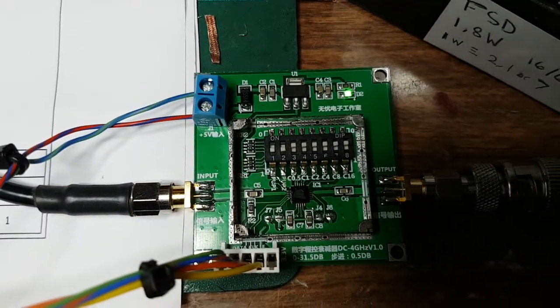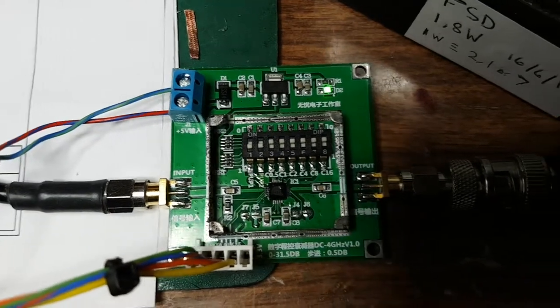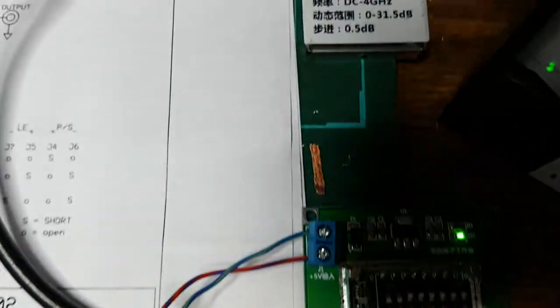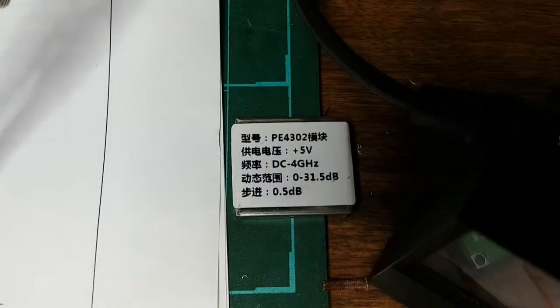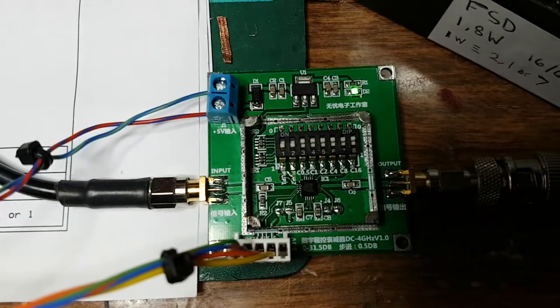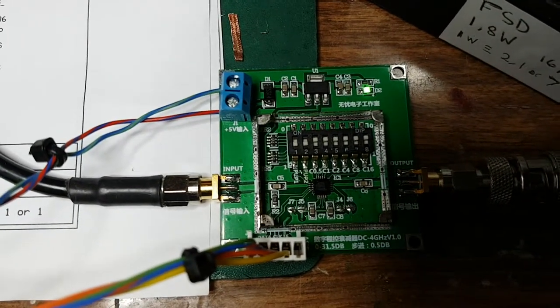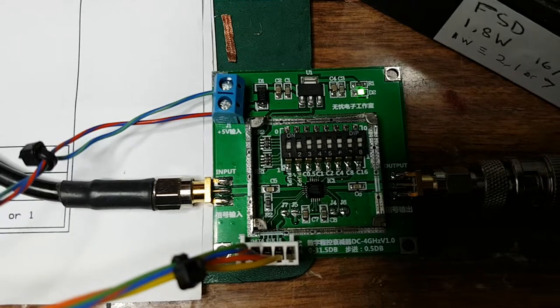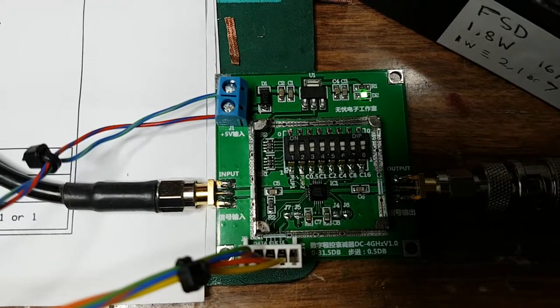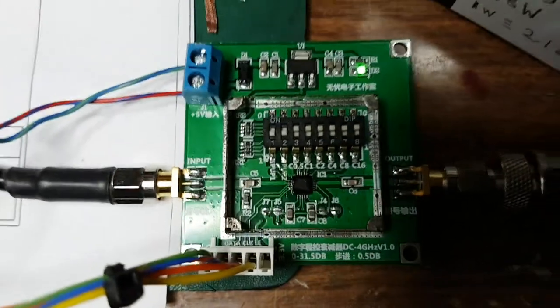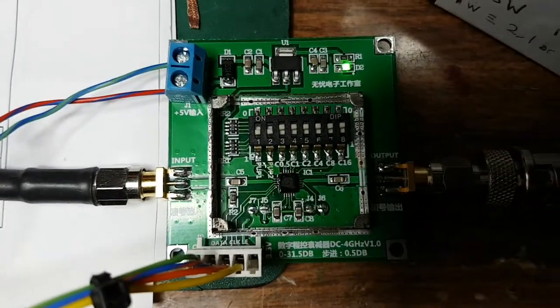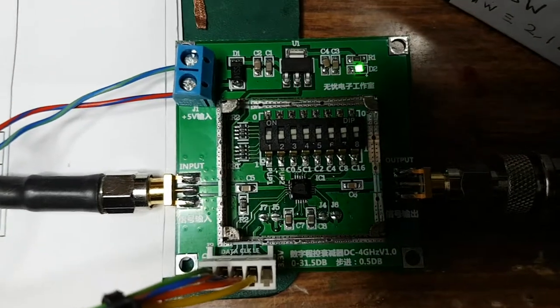It comes with the silver lid on. You pry the silver lid off and you move switches one and two down to the off position. Then you set about the solder blobs that are labeled J7, J6, J4, J5, and so on on the bottom edge there.